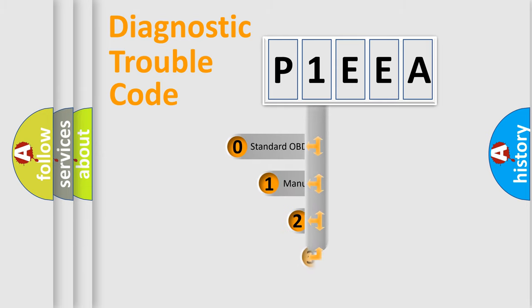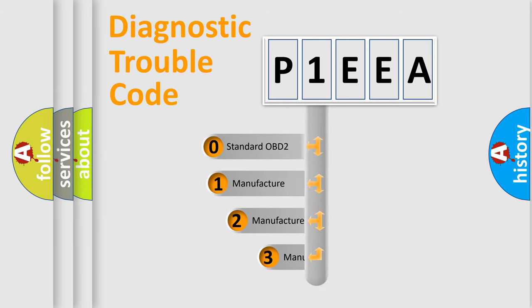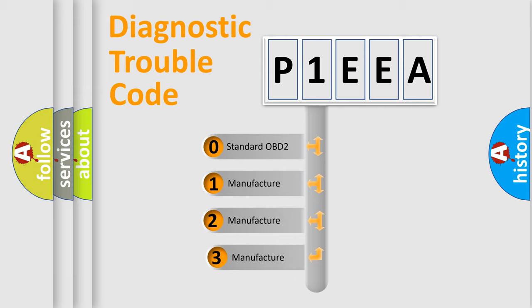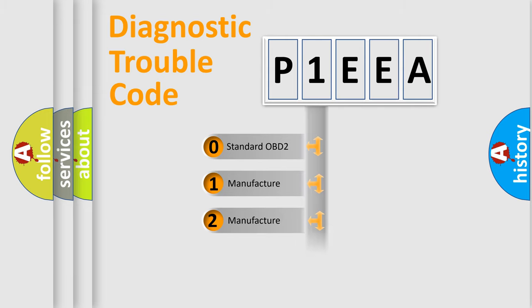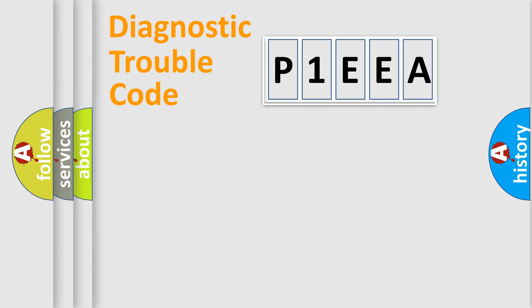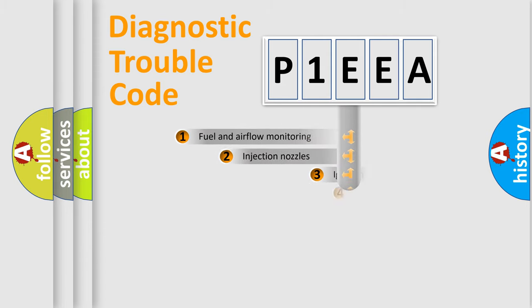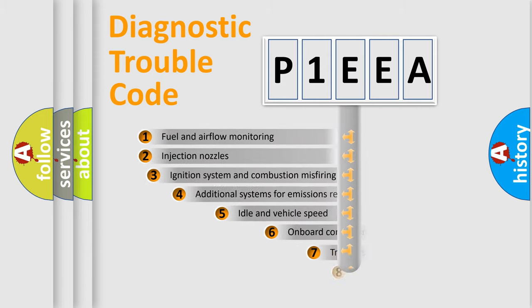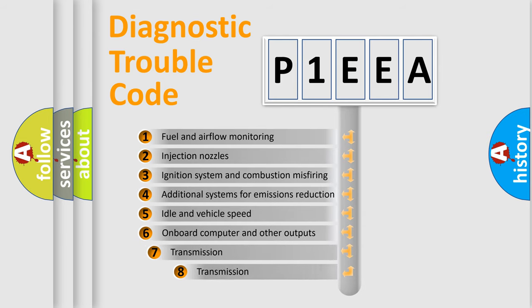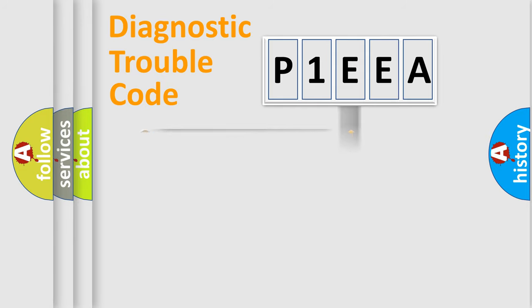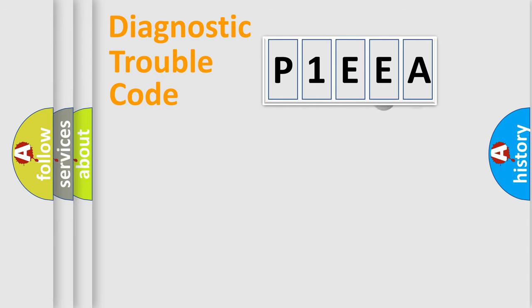If the second character is expressed as zero, it is a standardized error. In the case of numbers 1, 2, 3, it is a more prestigious expression of the car-specific error. The third character specifies a subset of errors. The distribution shown is valid only for the standardized DTC code.